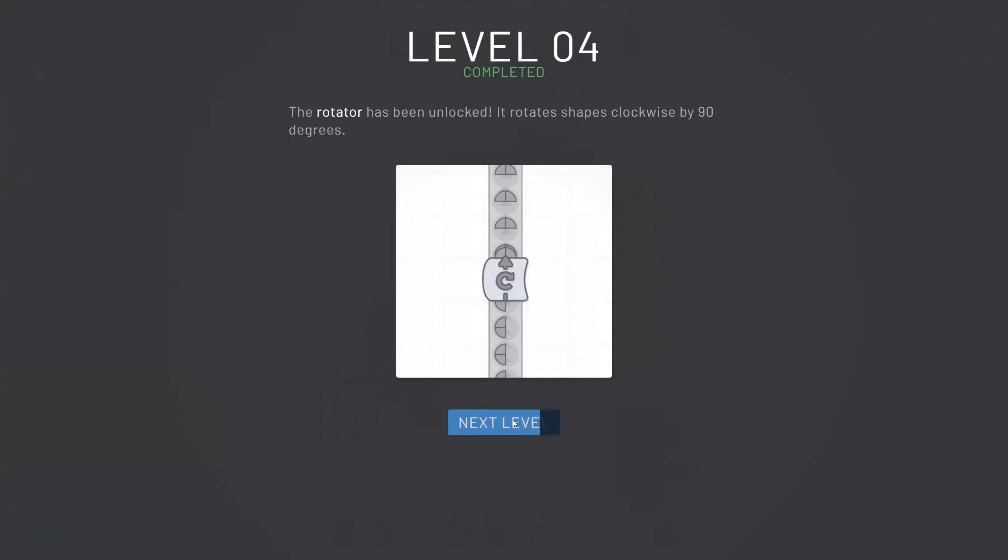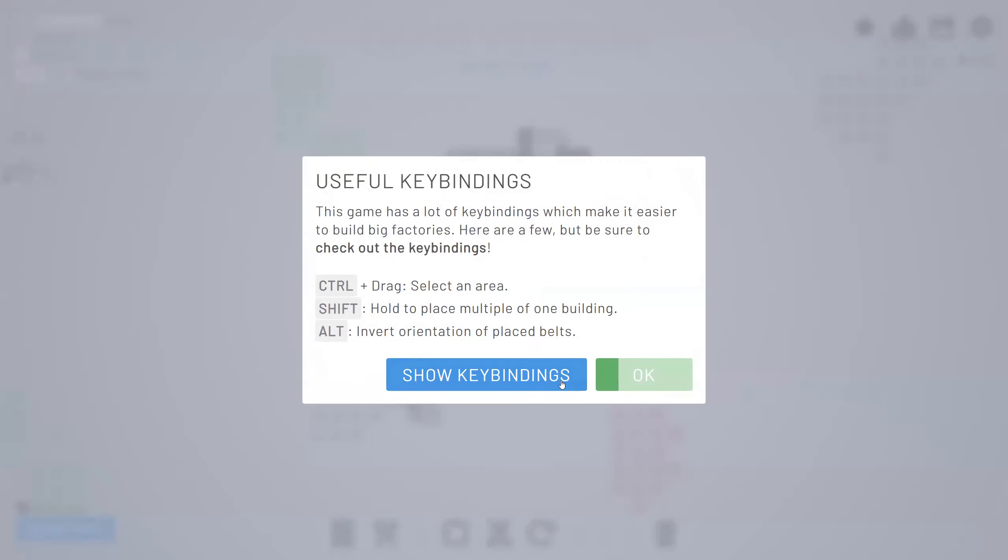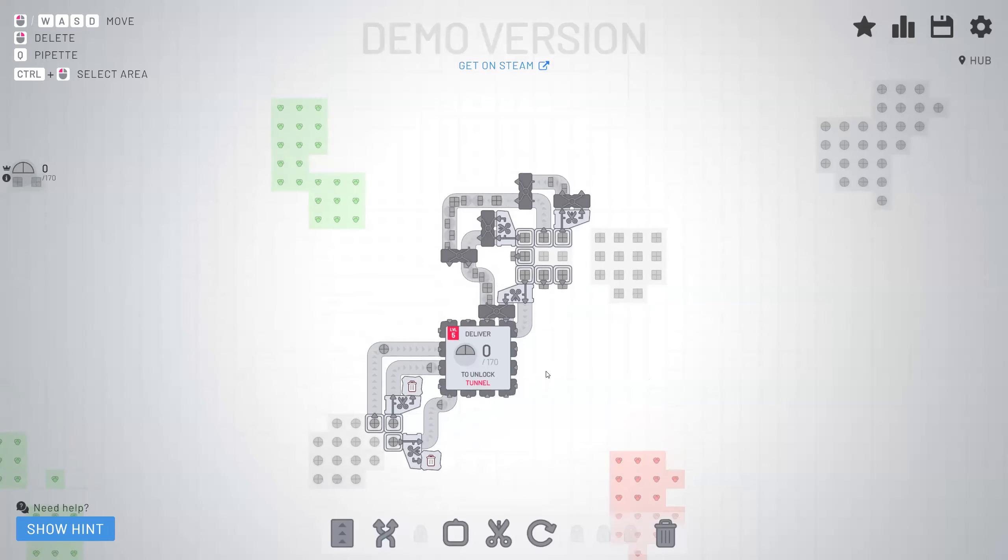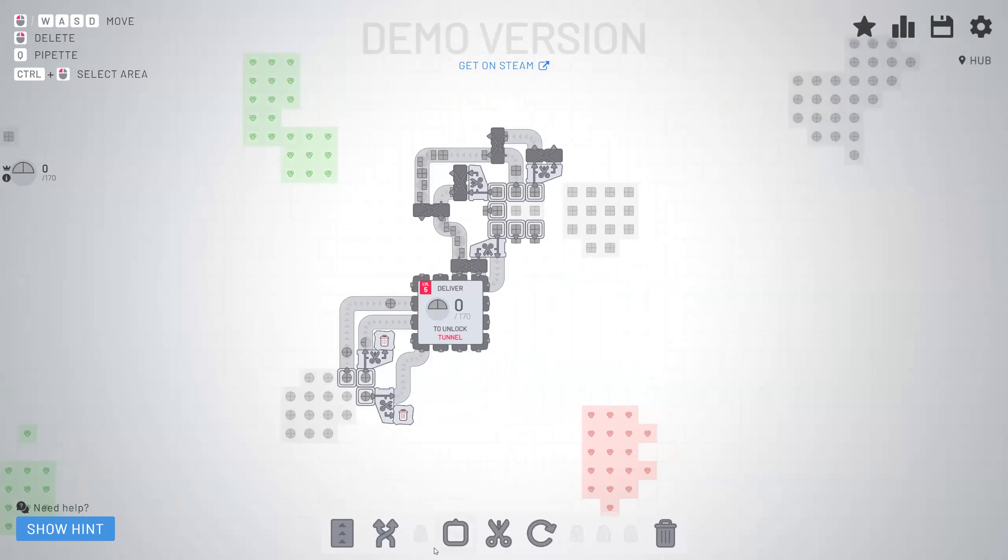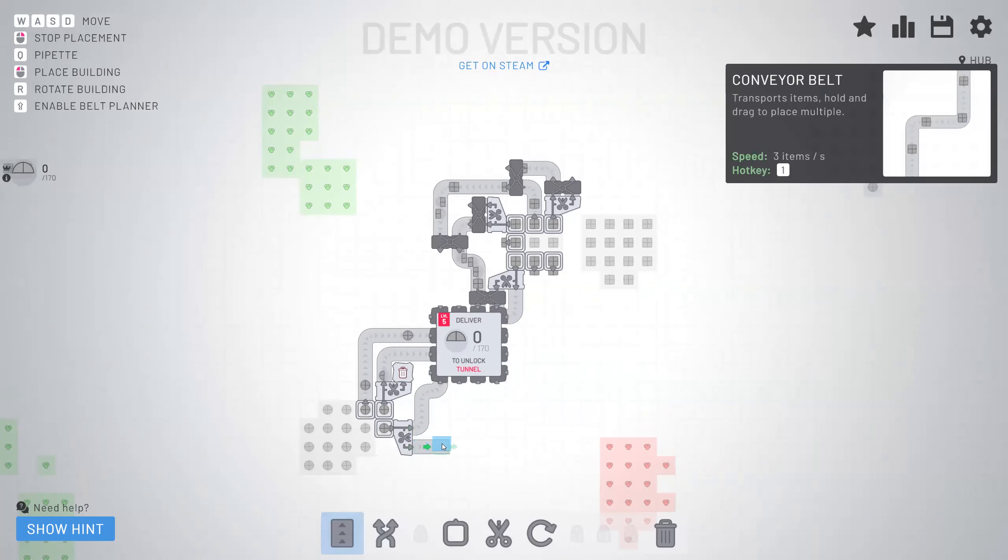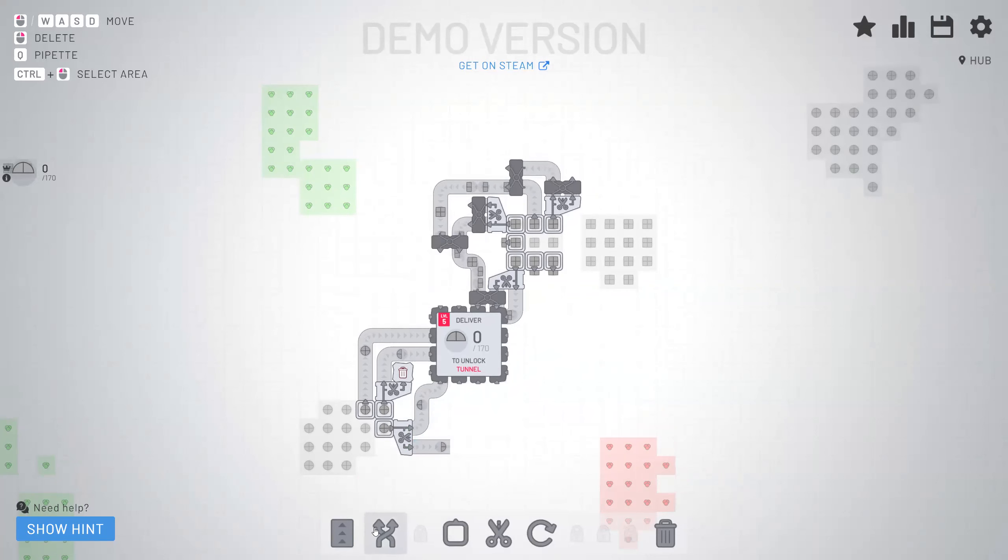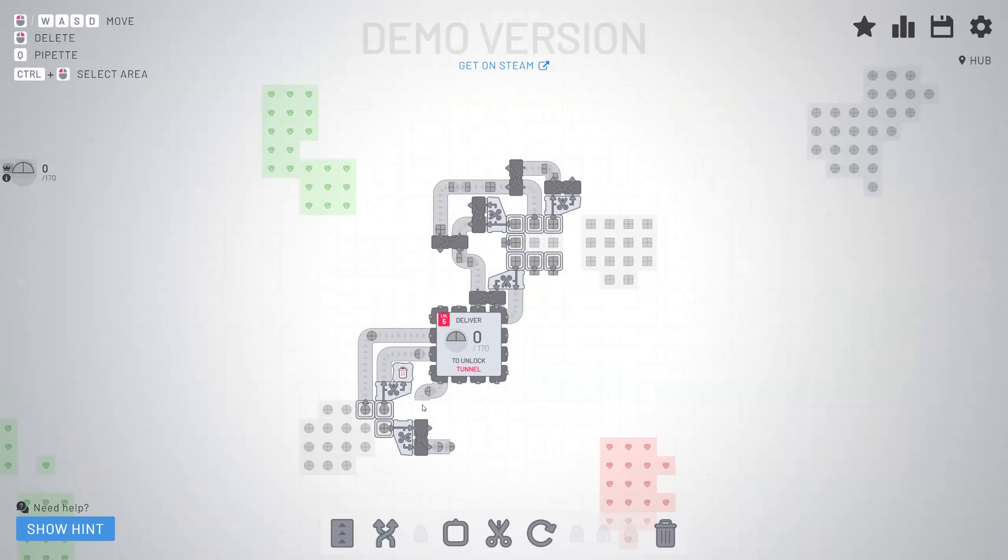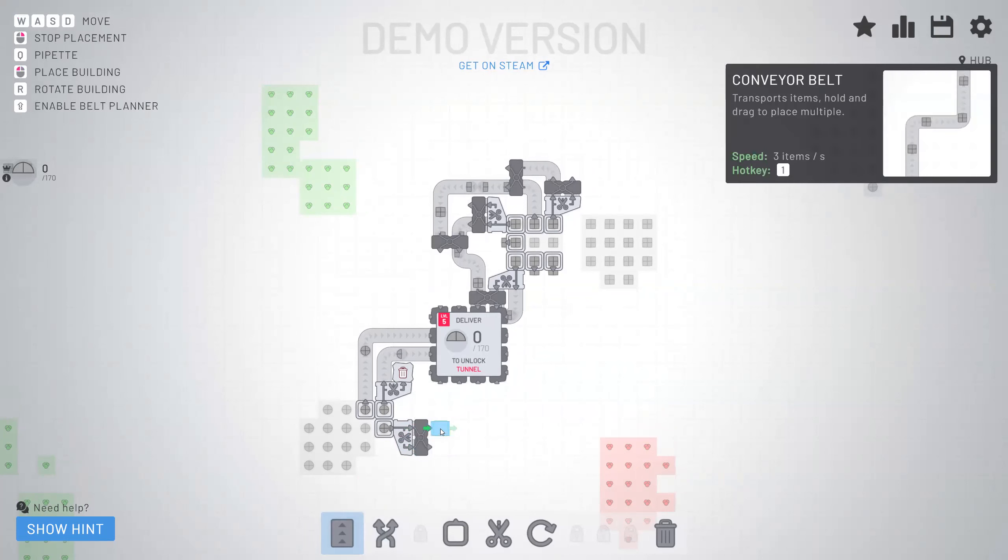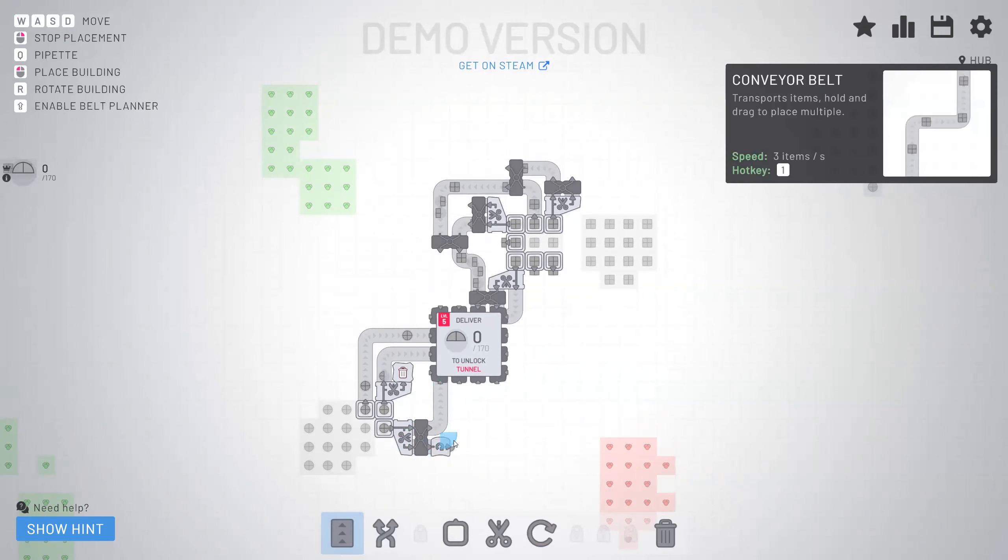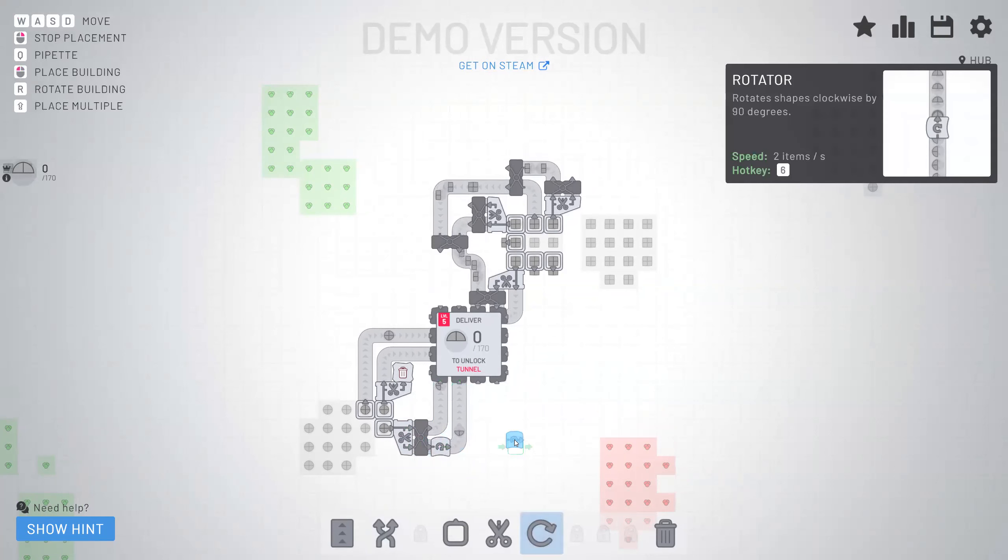Now we're on level five. So what we gotta do now is take circles. So half of these will go in there. The other half will be rotated. I guess that makes sense.